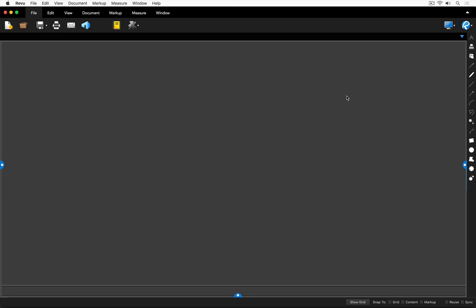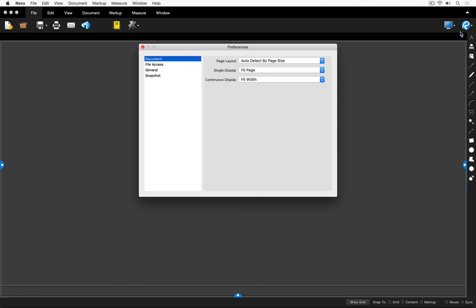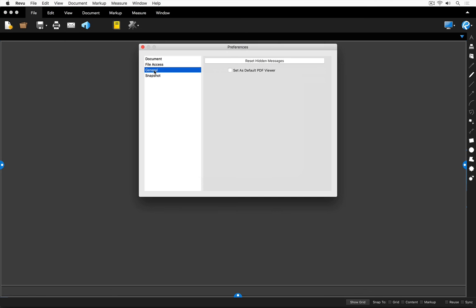In order to do this, I'm going to move to the top right-hand corner and click on the Review logo, then click on the gear icon for preferences. The preferences window is open. I'm going to click on the general tab and ensure that there's a check mark beside 'Set as default PDF viewer.'